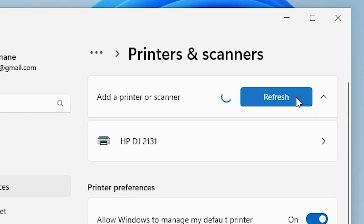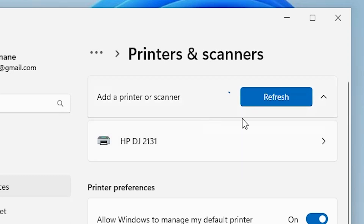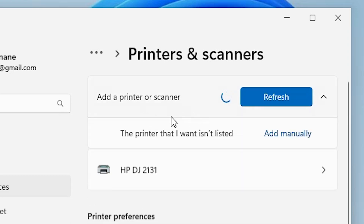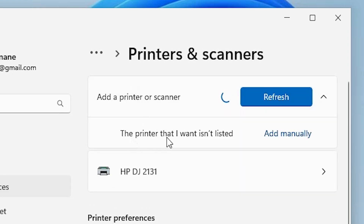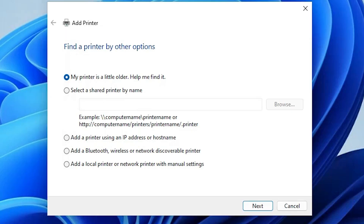Here we find Printers and Scanners. Click on Add a printer or scanner — Add a device. It will refresh the page and a new option will pop up. The new option is the printer that I want isn't listed — click on Add manually.